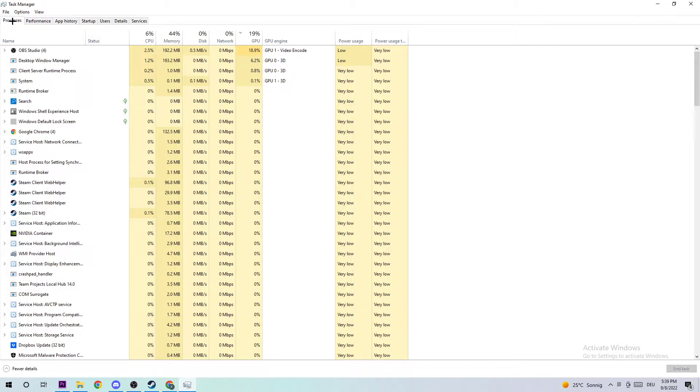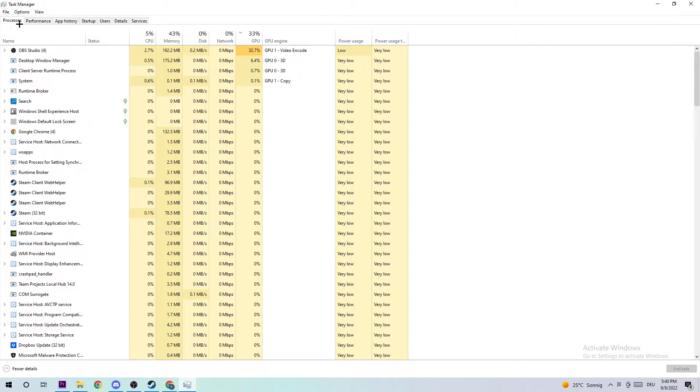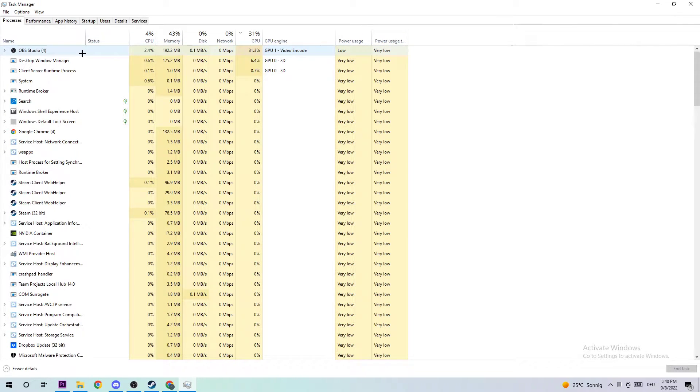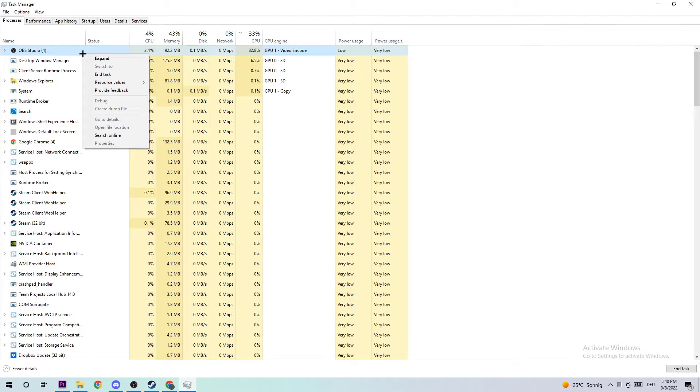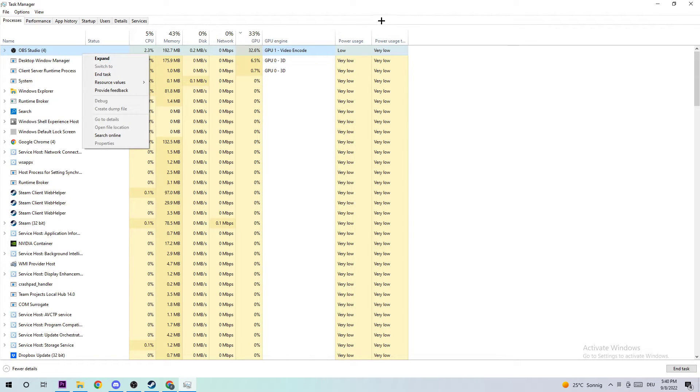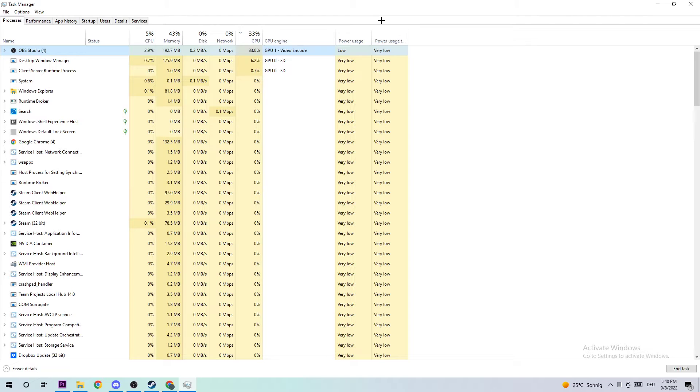The next step is going to sound a little bit weird, but trust me, it will help you a lot. What I want you to do is right-click every single task which has nothing to do with Windows and simply end it. Why? Two reasons. First of all, too many applications, programs, games, and background processes running at the same time on a low-end PC will cause crashing, freezing, or lagging because your PC can't handle that anymore.